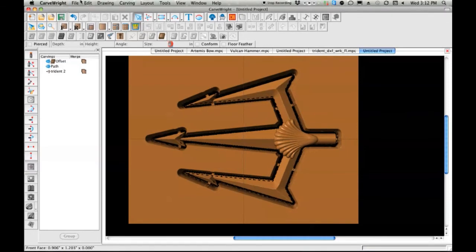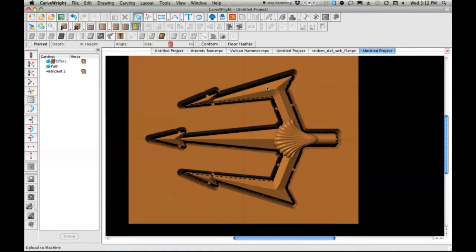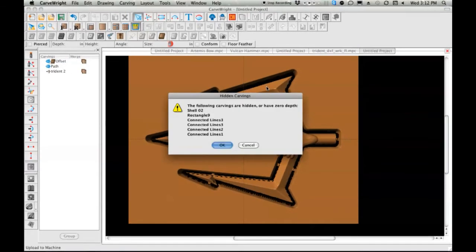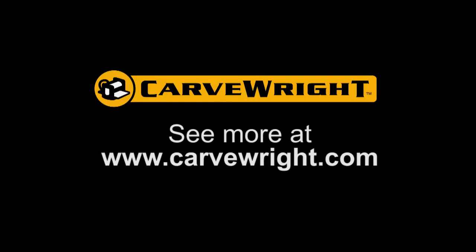All right, let's upload this and carve it. I'll talk to you guys, I'll see you in the next one.